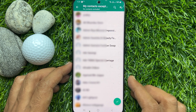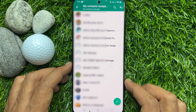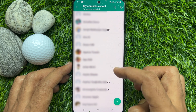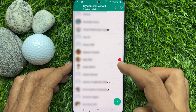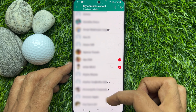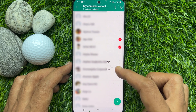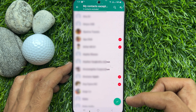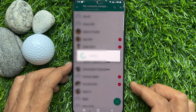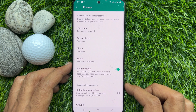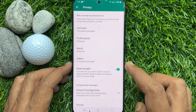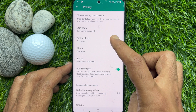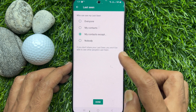To hide last seen status from specific contacts, tap 'My Contacts Except.' Now, from the contacts list, select the contacts you would like to hide your last seen from. When the contacts are selected, tap the checkmark. Under Last Seen, you will see the number of contacts excluded.